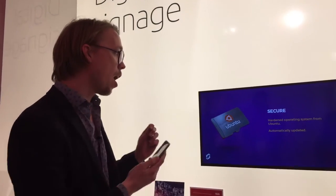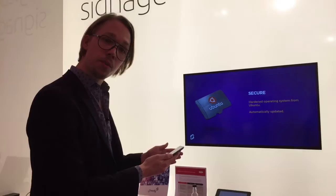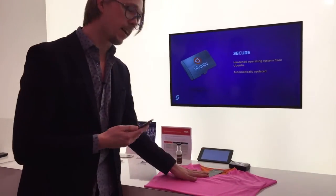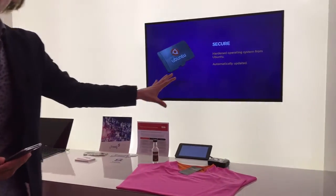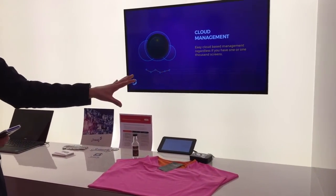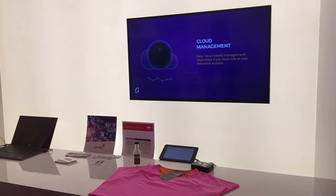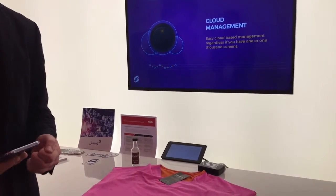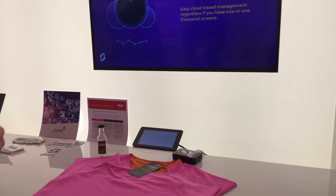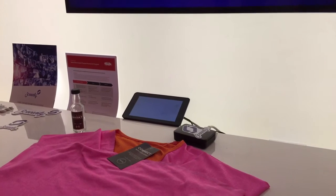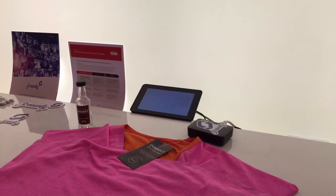To recap: you have Screenly running on the screen, and you can scan an item to find out more information about that item on the screen, without adding any new hardware to your retail installation. Thank you.